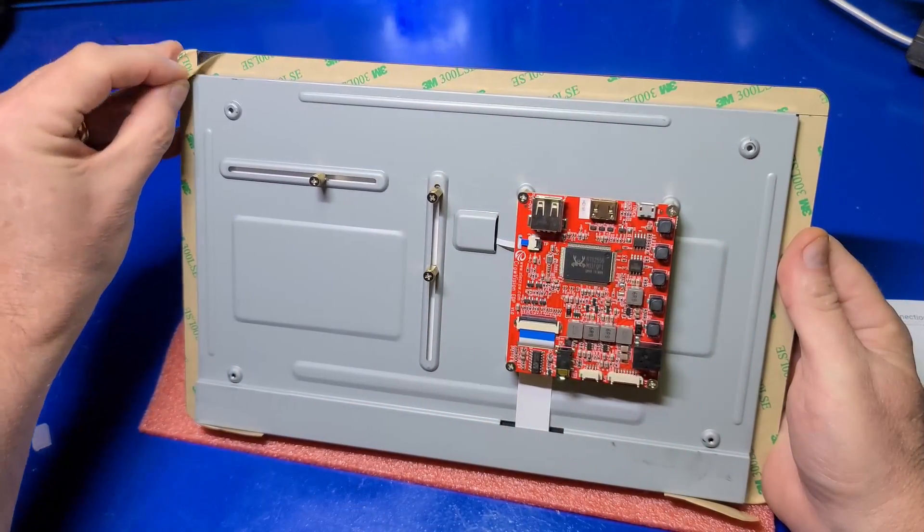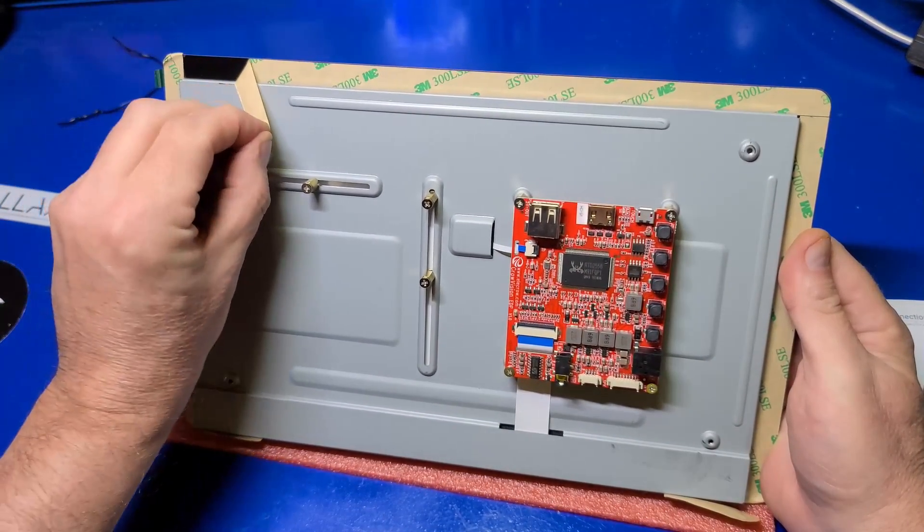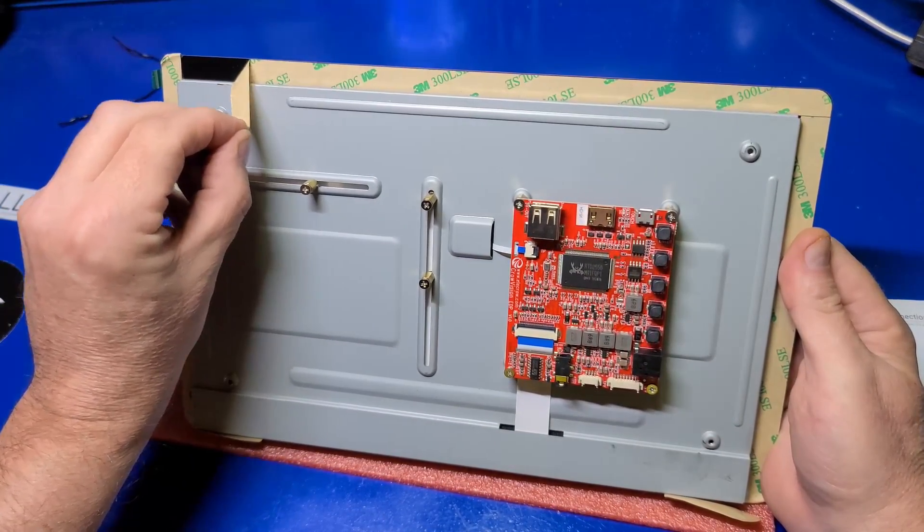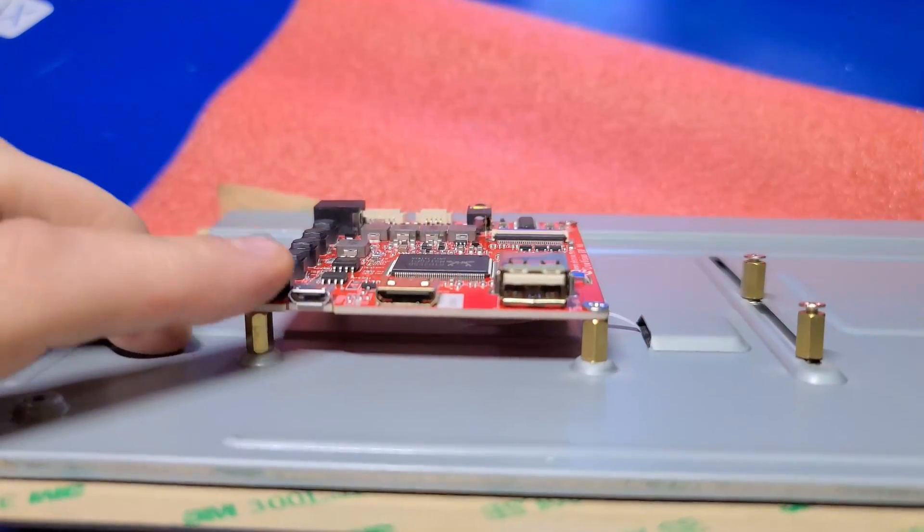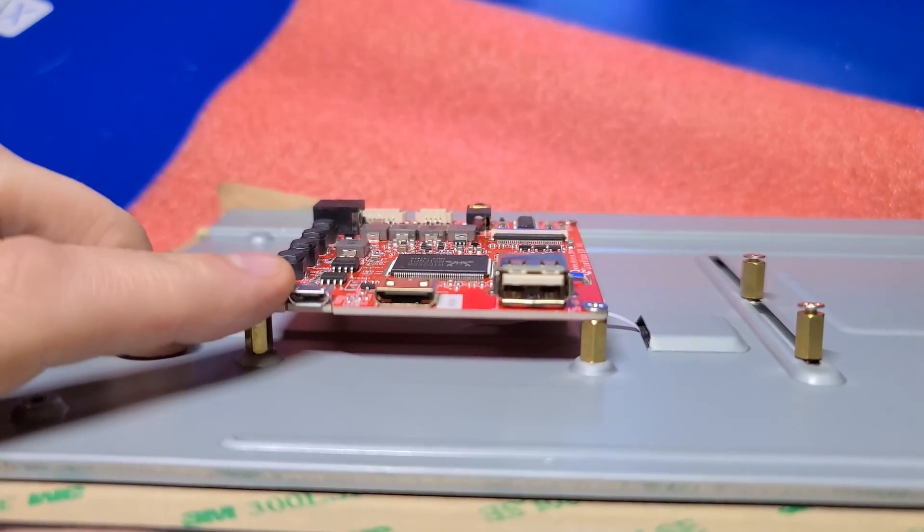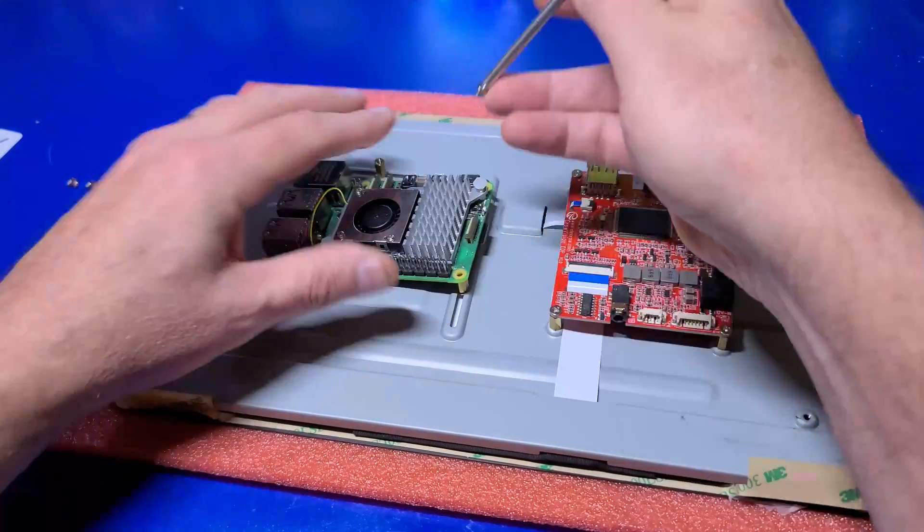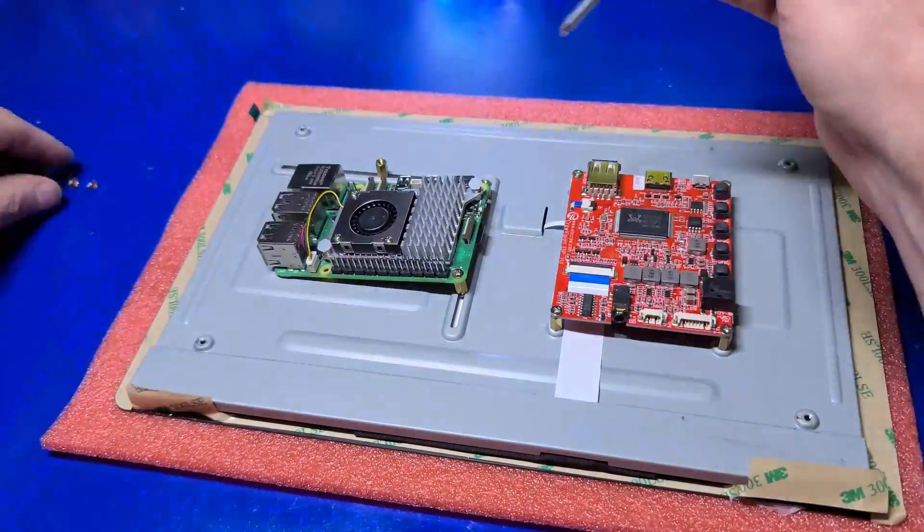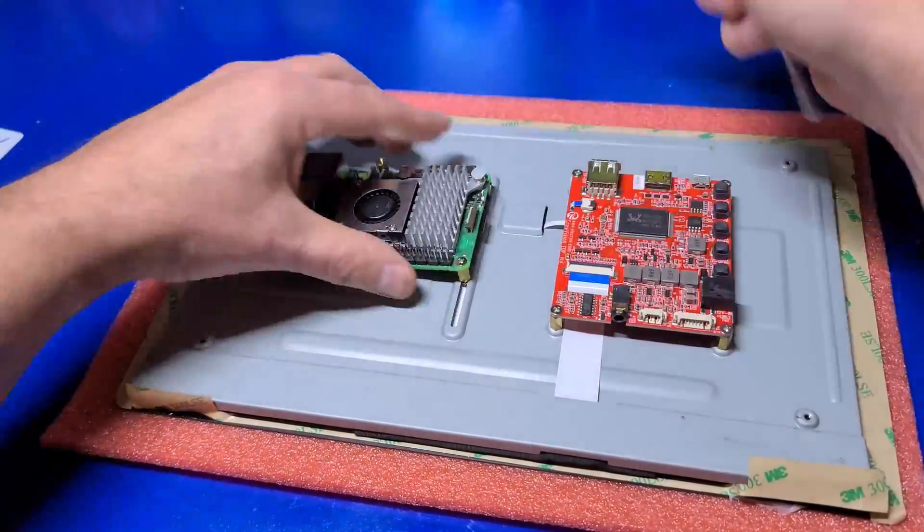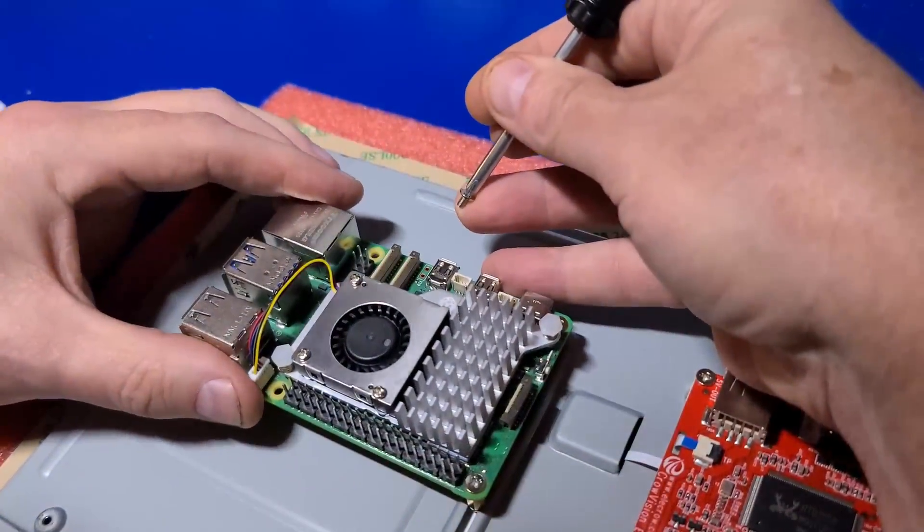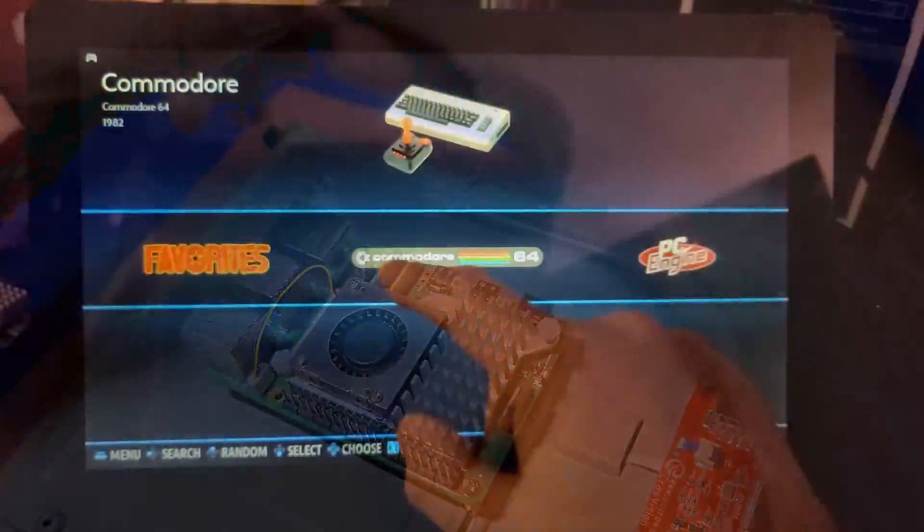A few things that set the CrowVision apart from other panels is the larger display and a unique mounting system that allows you to easily attach most any single board computer to the back. How did they pull it off? Let's find out.